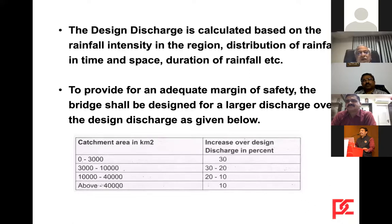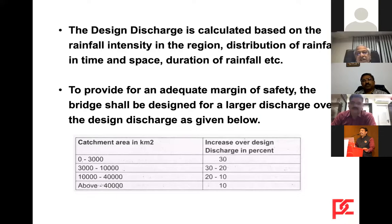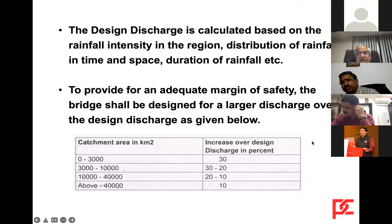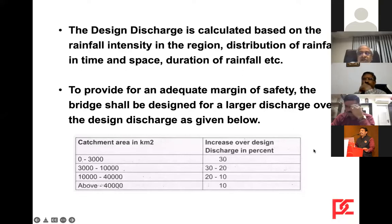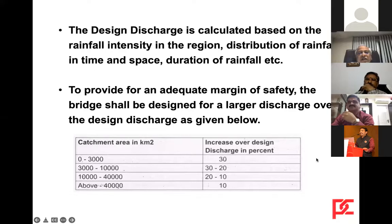To provide an adequate margin of safety, the bridge shall be designed for a larger discharge than the design discharge as given in IRC code IRC6. We follow this to arrive at the design discharge in a stream.